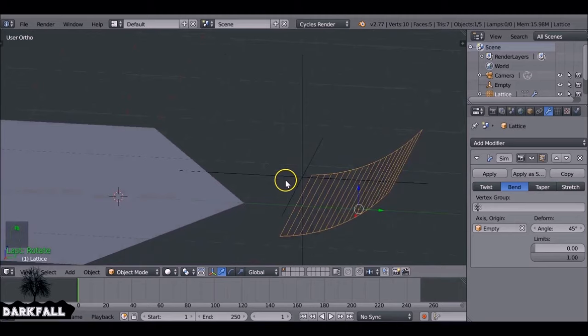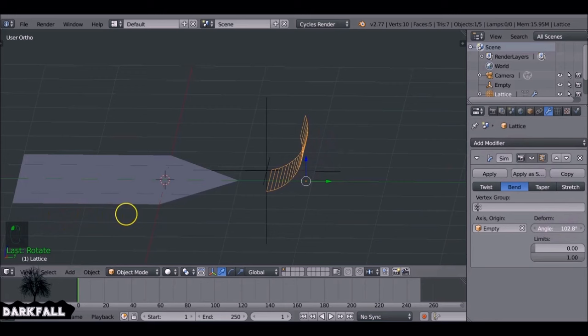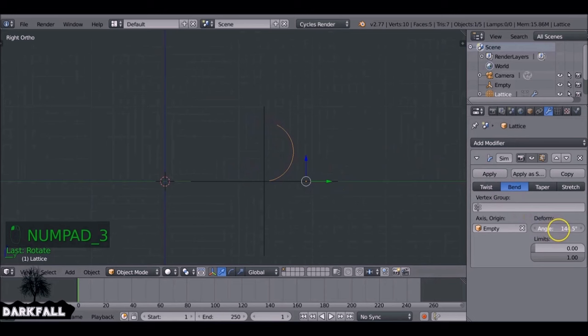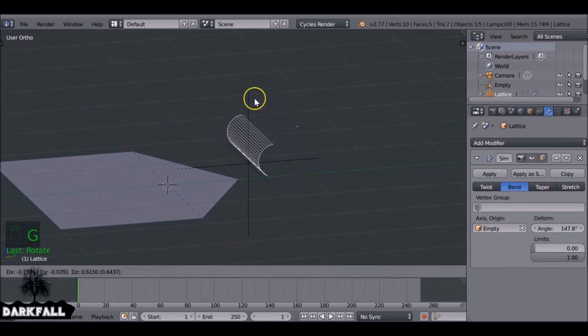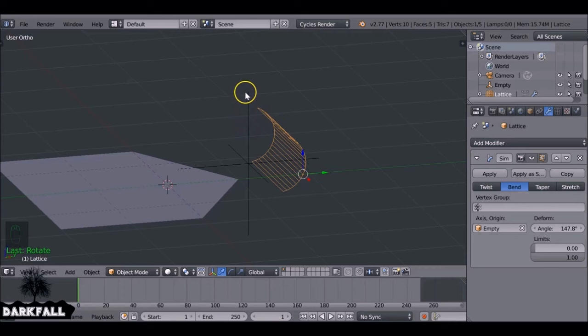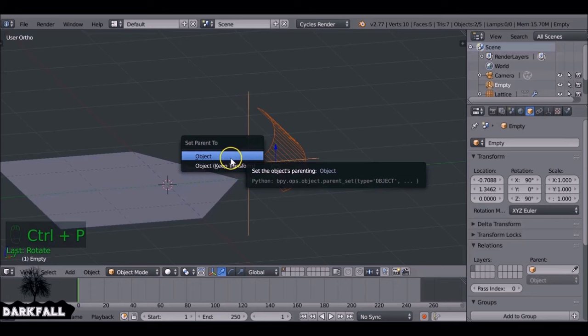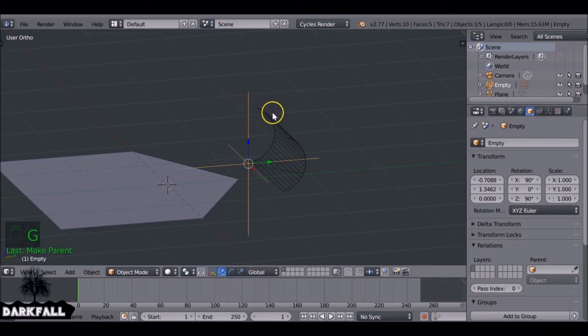With the lattice selected, go to the Simple Deform settings and change the angle to make it curl around on itself — something like a gentle scoop to open the envelope. To move the setup without breaking it, select the lattice, then Shift+right-click the empty, press Ctrl+P, and set parent to Object.